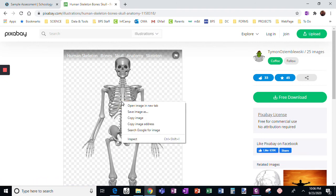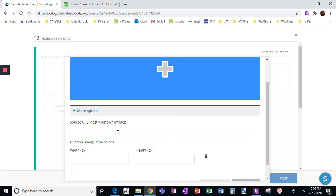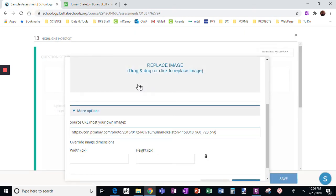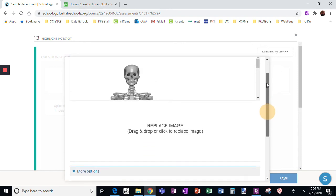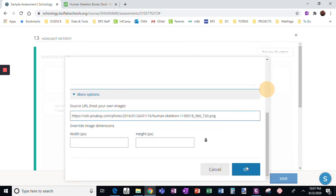I'm going to right click, get copy image address, go back here, and paste it in. You will see when I scroll up, there's my image. Perfect.